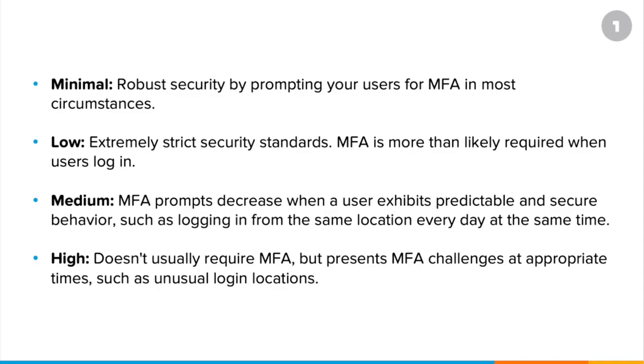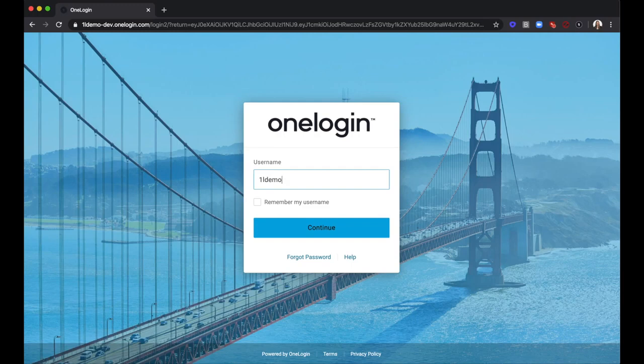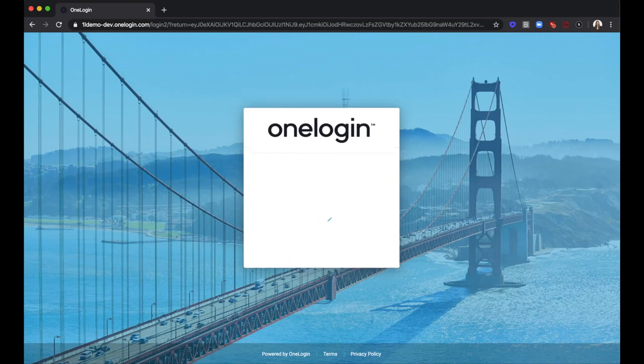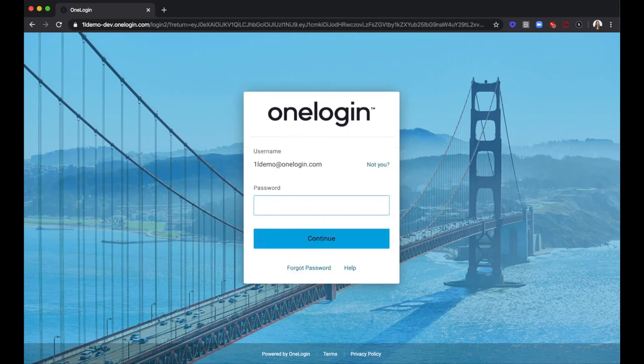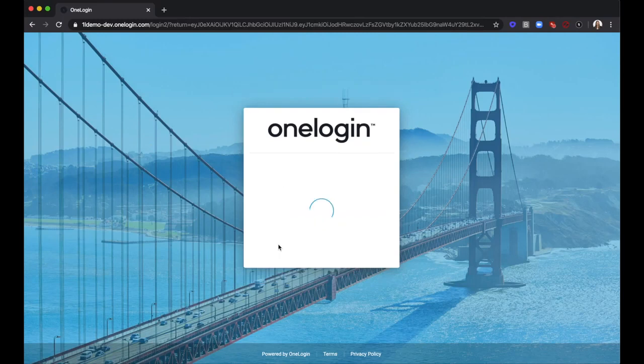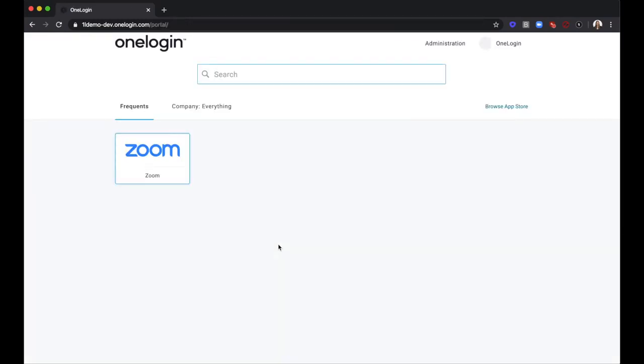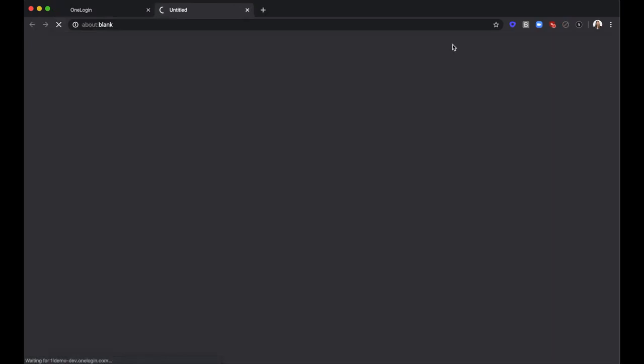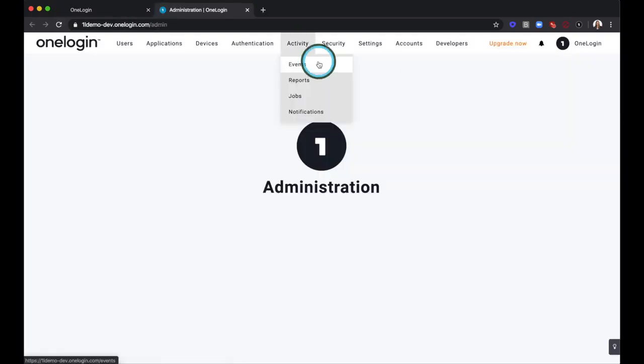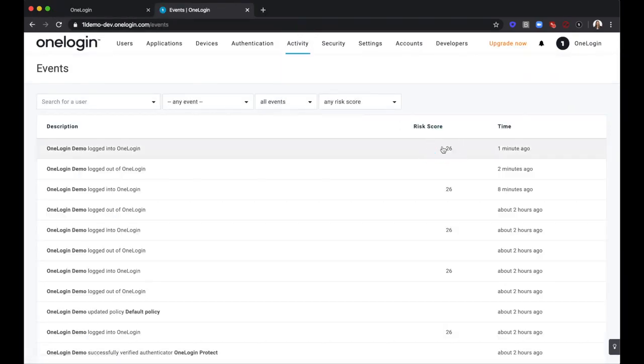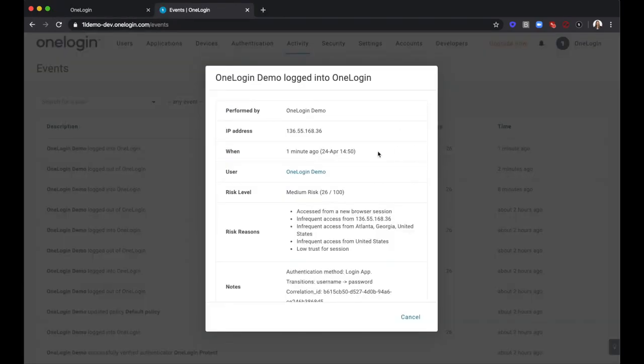Next, let's look at an example of Smart MFA in action. Here I am logging into this demo account, which is normal behavior for me. Notice I am not prompted for MFA, and this event shows as being medium risk. Remember, that's how much risk level I told the system to tolerate in my policy.